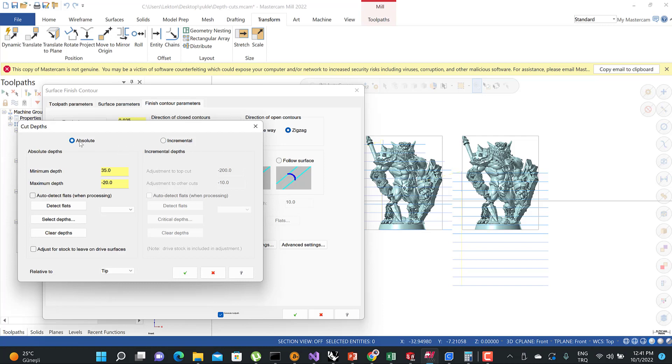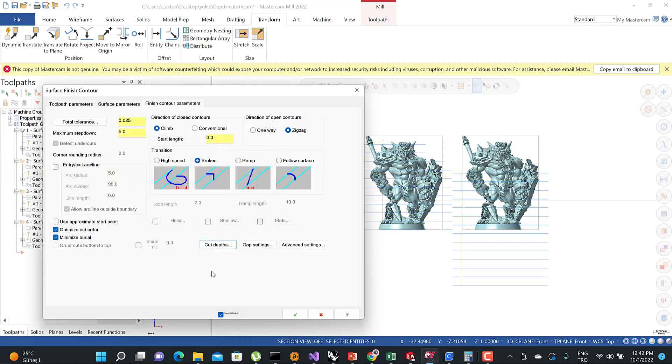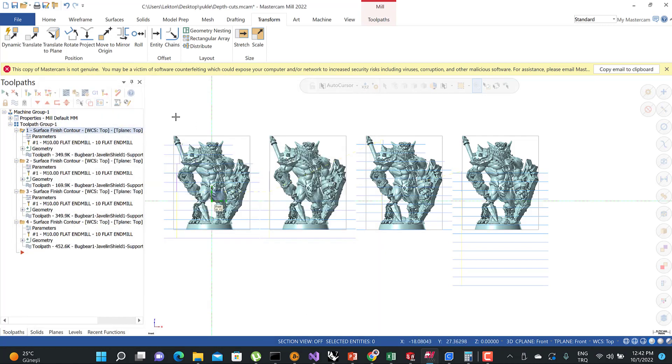If you select the absolute coordinate system, you need to consider only your Mastercam origin. So you need to write your minimum depth position and maximum depth position. If you write 35 to minus 20, you're going to see that kind of solution.